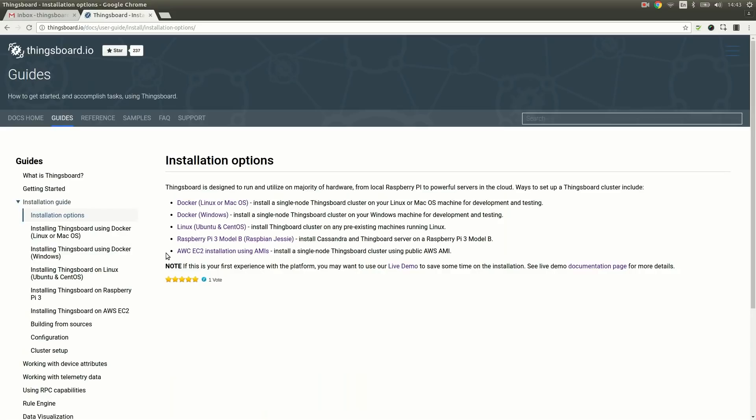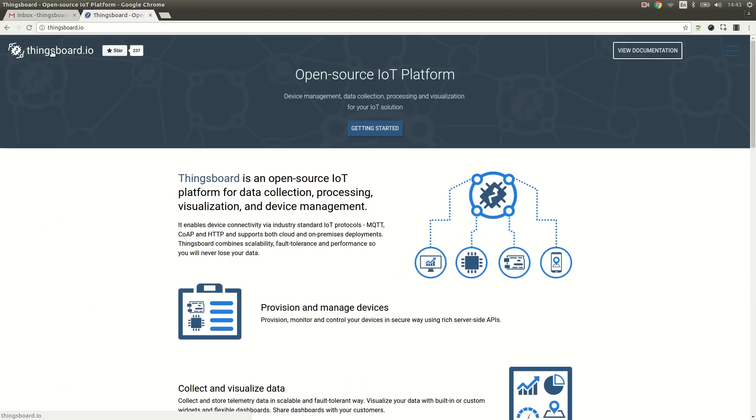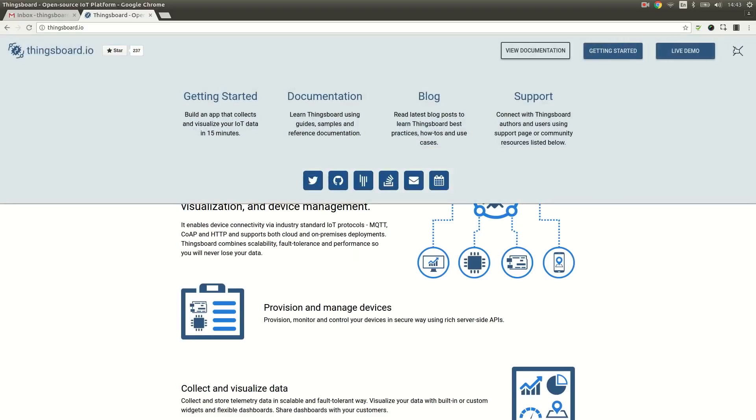You will need to complete a simple sign-up procedure that should take a minute or two. It is totally free and I will create my account right now. Let's open the browser and navigate to the live demo page. The link to the live demo server is attached in the video description.